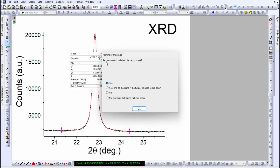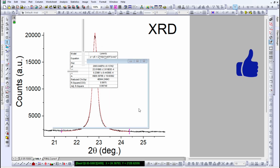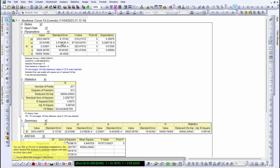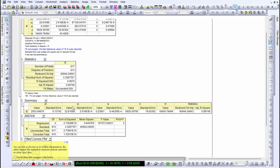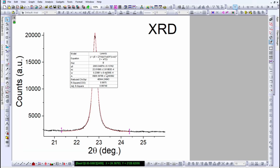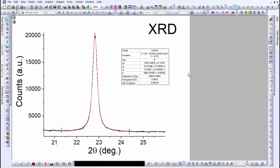Click Done and it will ask if you want to switch to the report sheet. If you click Yes, it will show you the report, which includes y0, xc, w, A, and H with their respective error bars. If you want to see the fitting curve, go to fitting curve one — you can see a fitted curve plot, a histogram of the residuals plot, and a residual vs. predicted value plot. You will also see a short summary of y0, xc, w, and A with error bars.